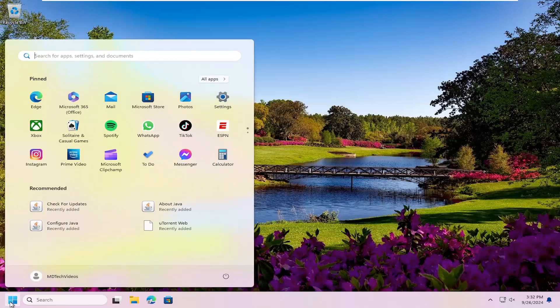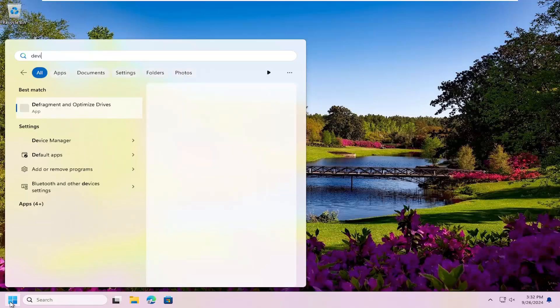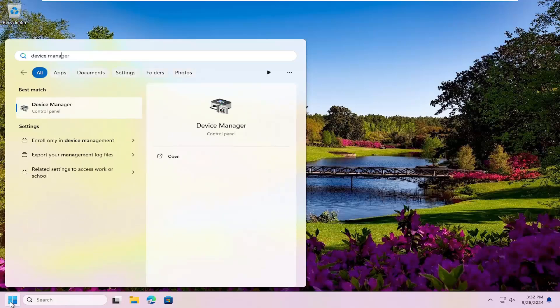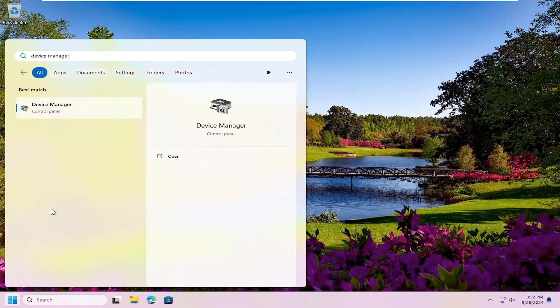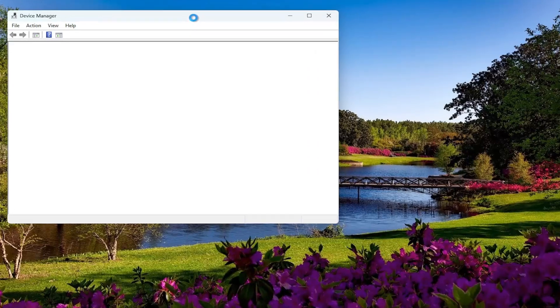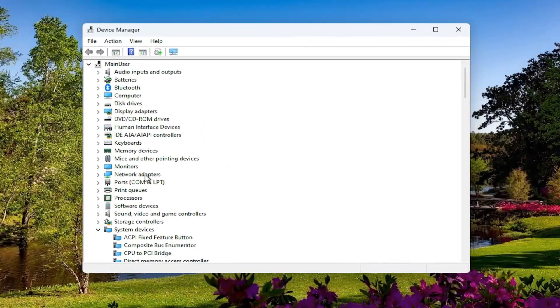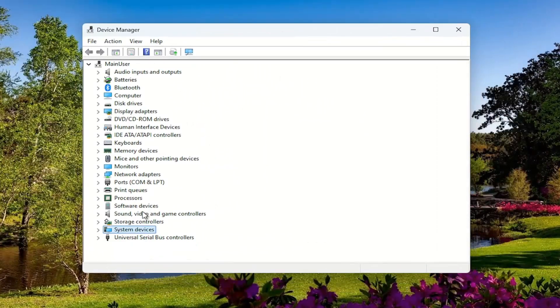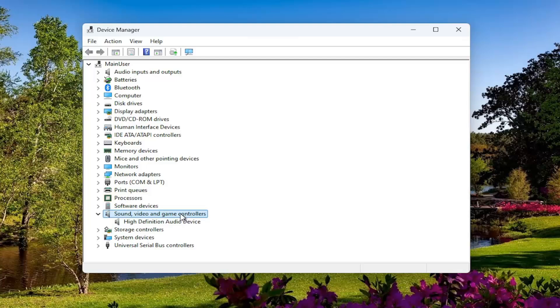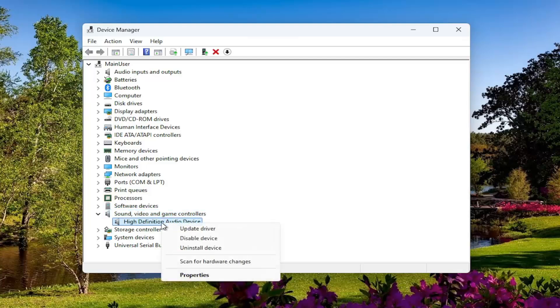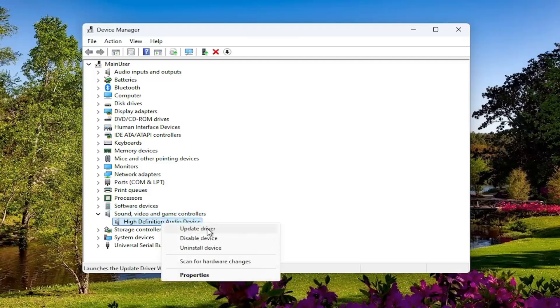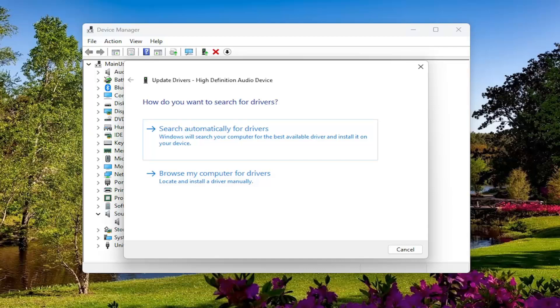We can also open up the search menu and type in Device Manager. Best result, come back with Device Manager. Go ahead and open that up. Go underneath the sound, video, and game controller section and then right-click on your audio device listed in here and select update driver.